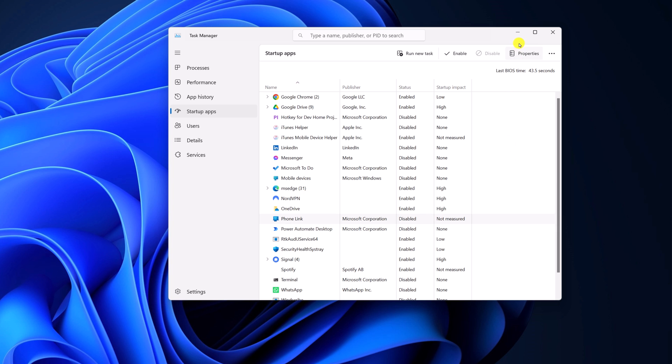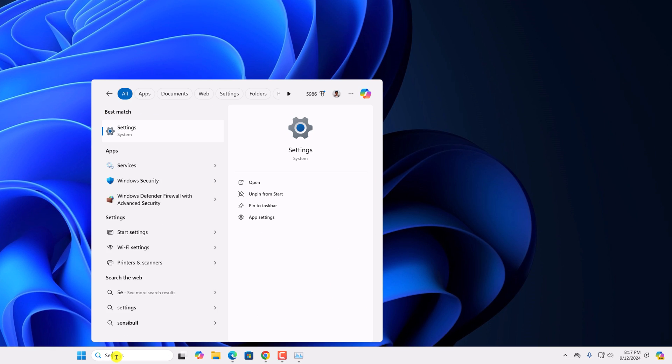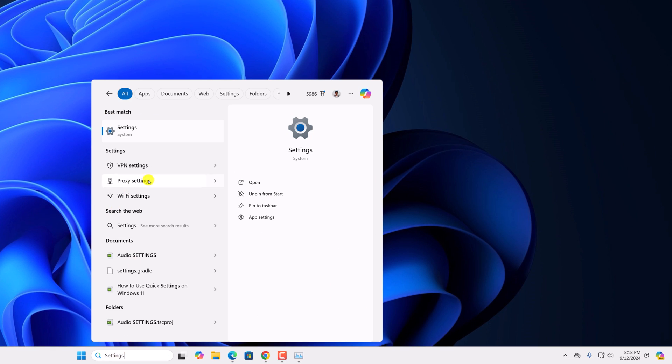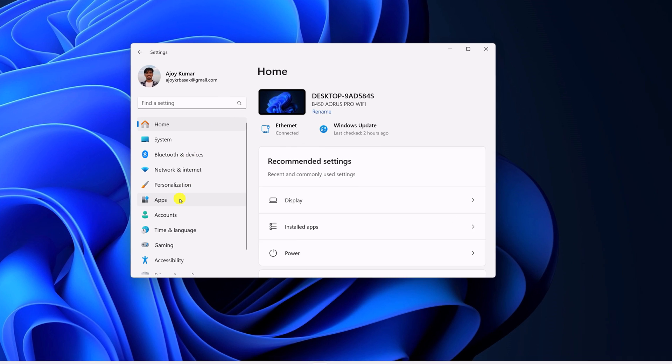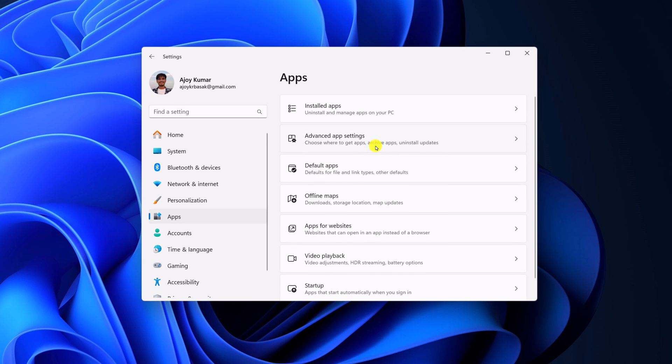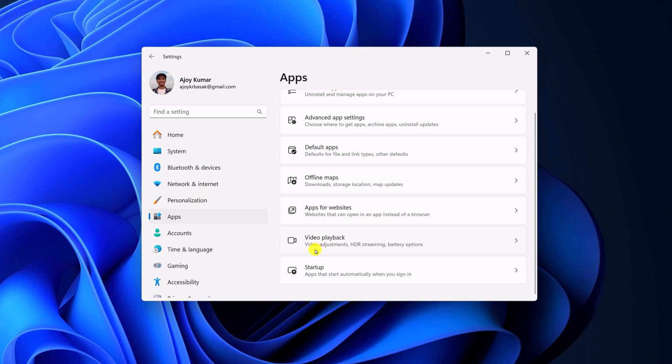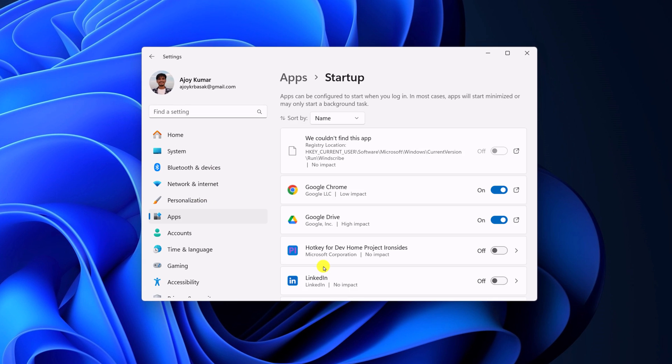There is also another method. For that, here on the search option, search for settings and open it. Here, click on apps option. Now scroll down and select startup and here you will find the startup app.